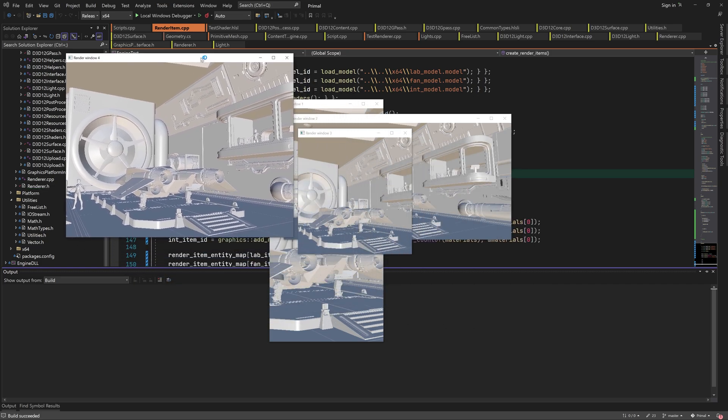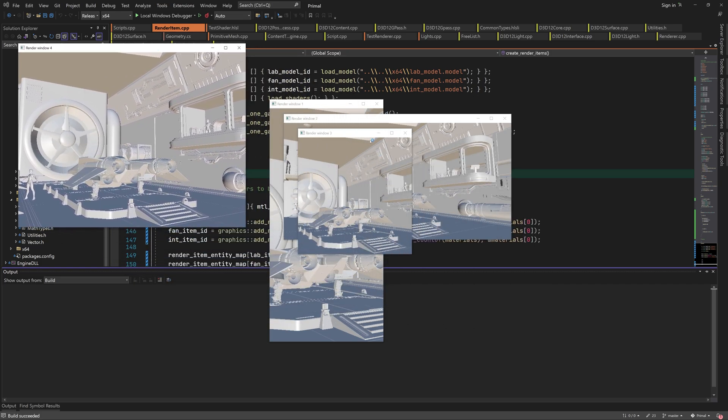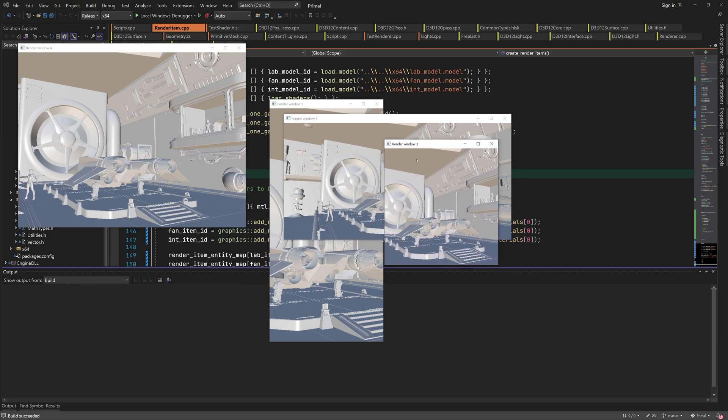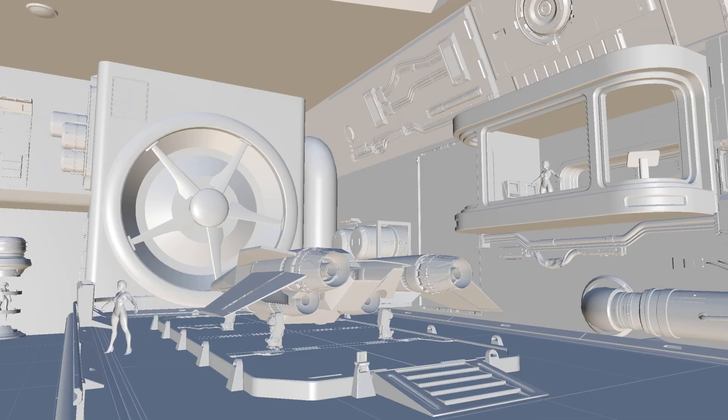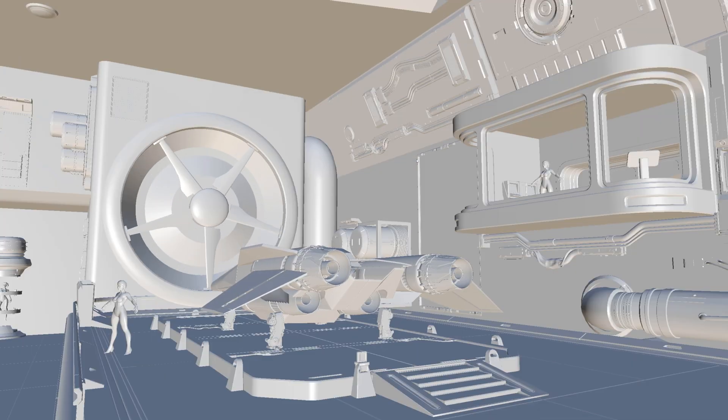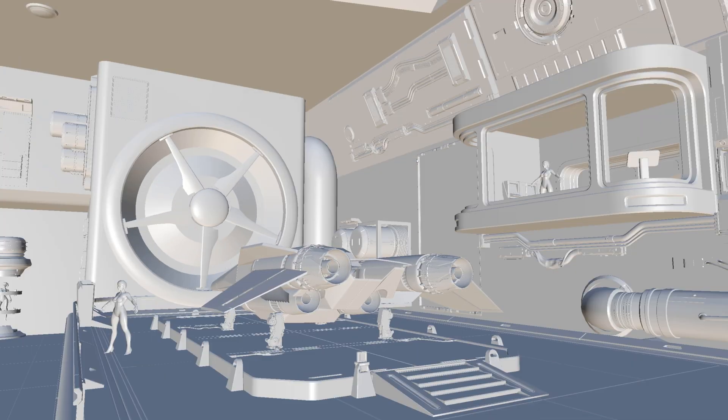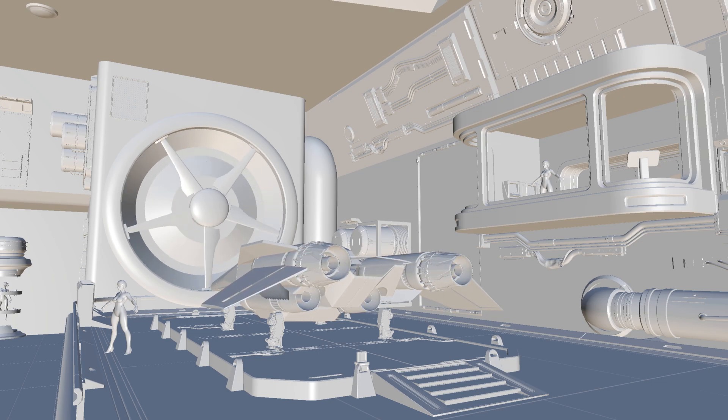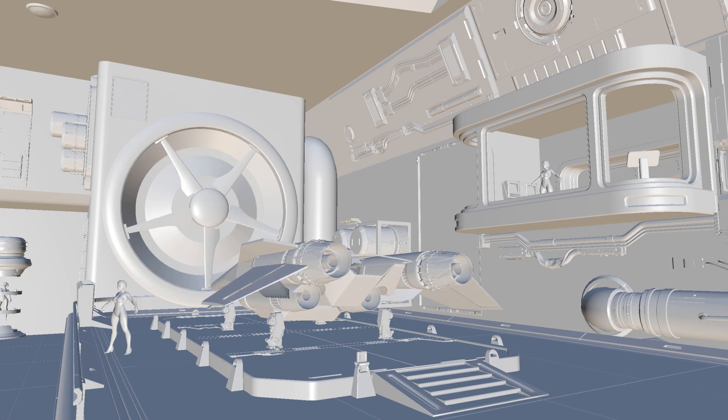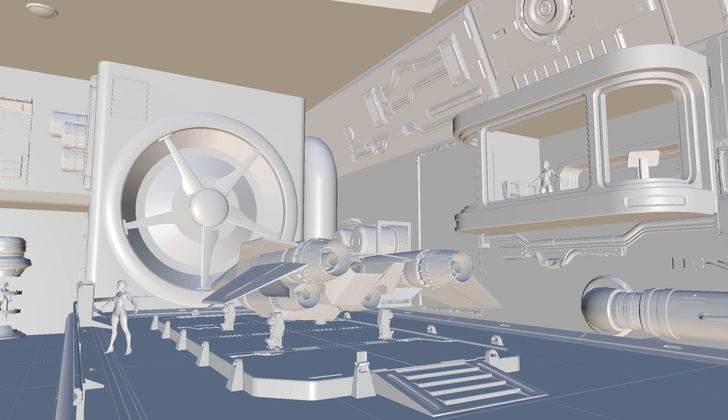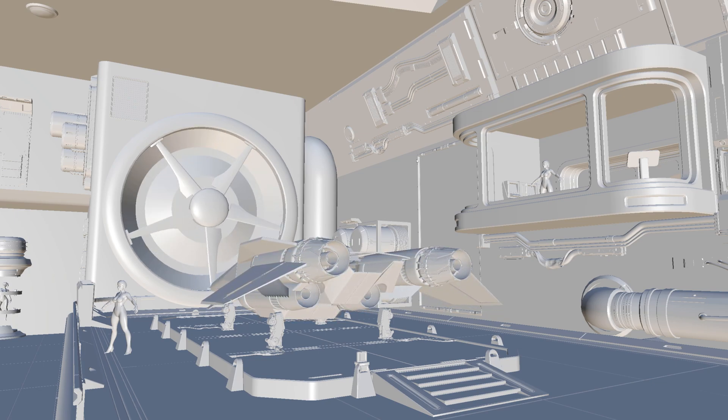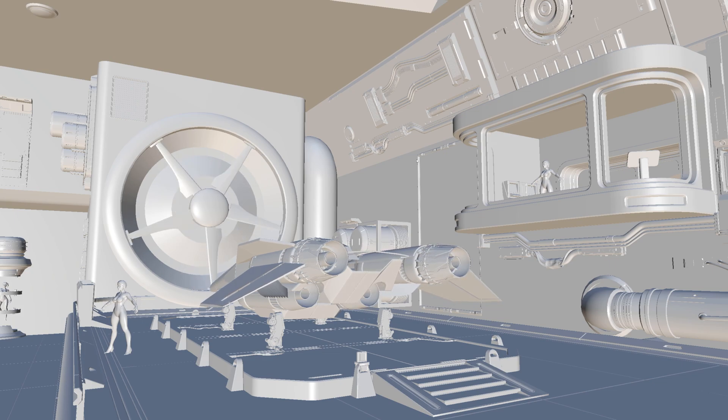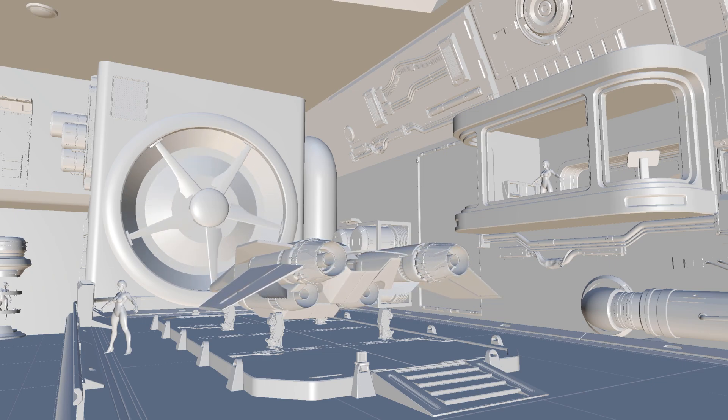It took us a while to get here, but I'm very happy with what we've accomplished. In the next episode, we're going to have more fun by implementing a basic input system which will allow us to move the camera around the scene using mouse and keyboard.